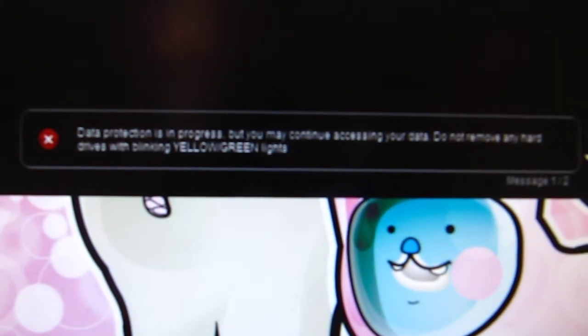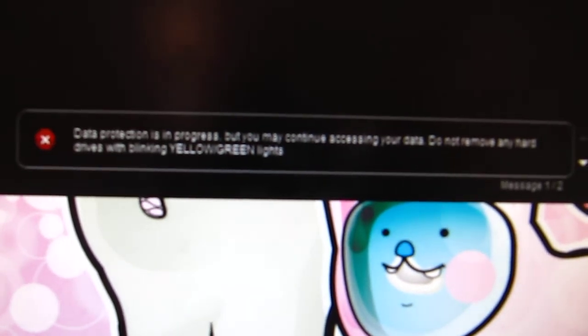Well, it says down at the bottom, which you probably can't read, it says data protection is in progress, but you may continue to access your data. And do not remove any hard drive with blinking yellow-green lights. That was the first of two messages.